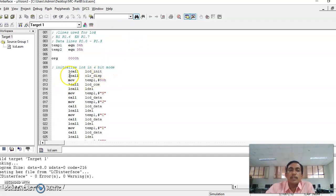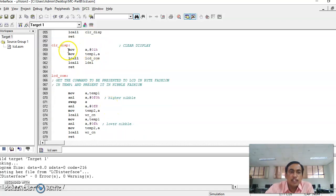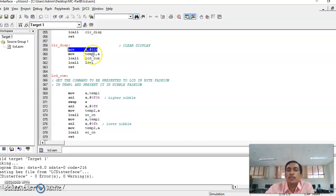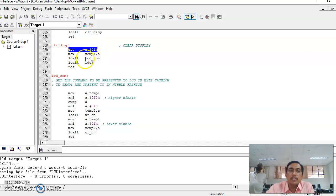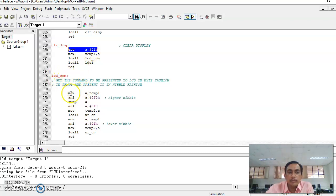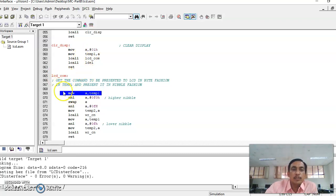Initialization is complete. Now another subroutine is called: LCALL CLEAR_DISPLAY. To clear the display, we send command 01H. The program moves 01H to the accumulator, then moves A to temp1 — so temp1 now contains 01H, the command to clear the display. Then we call LCD_COMMAND subroutine to write this command.